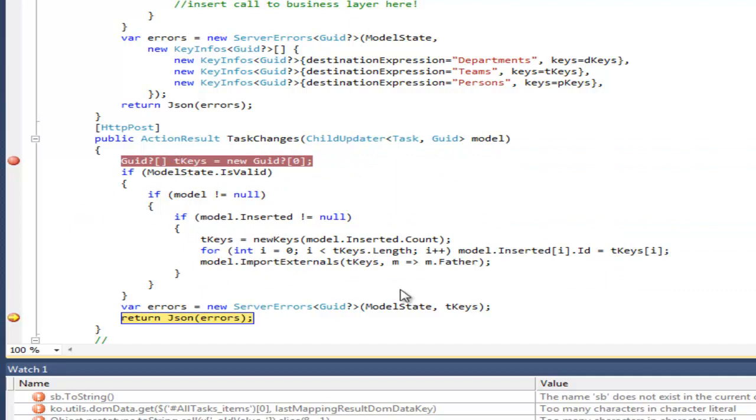All new inserted keys are sent to the client, so also on the client side, all nodes are updated.